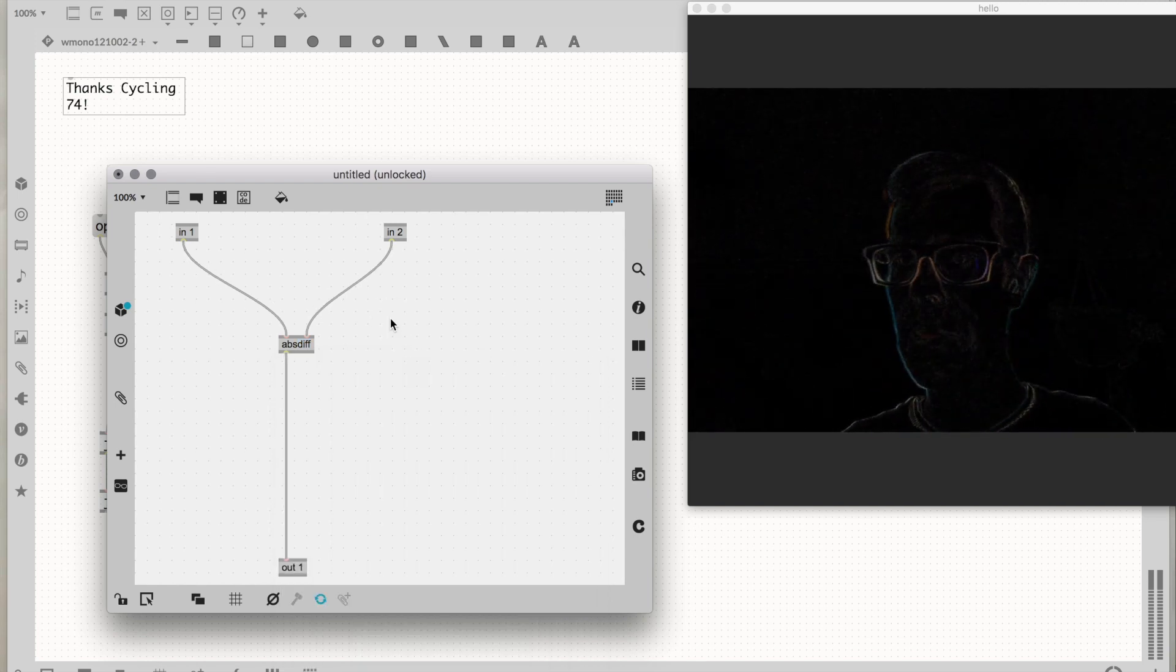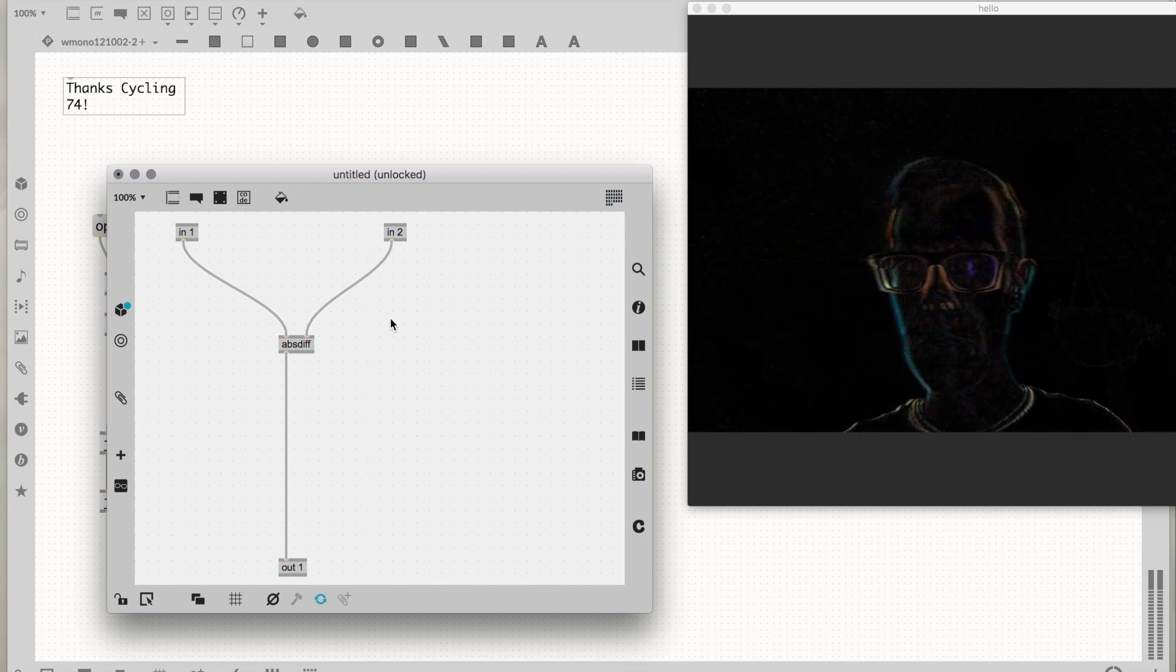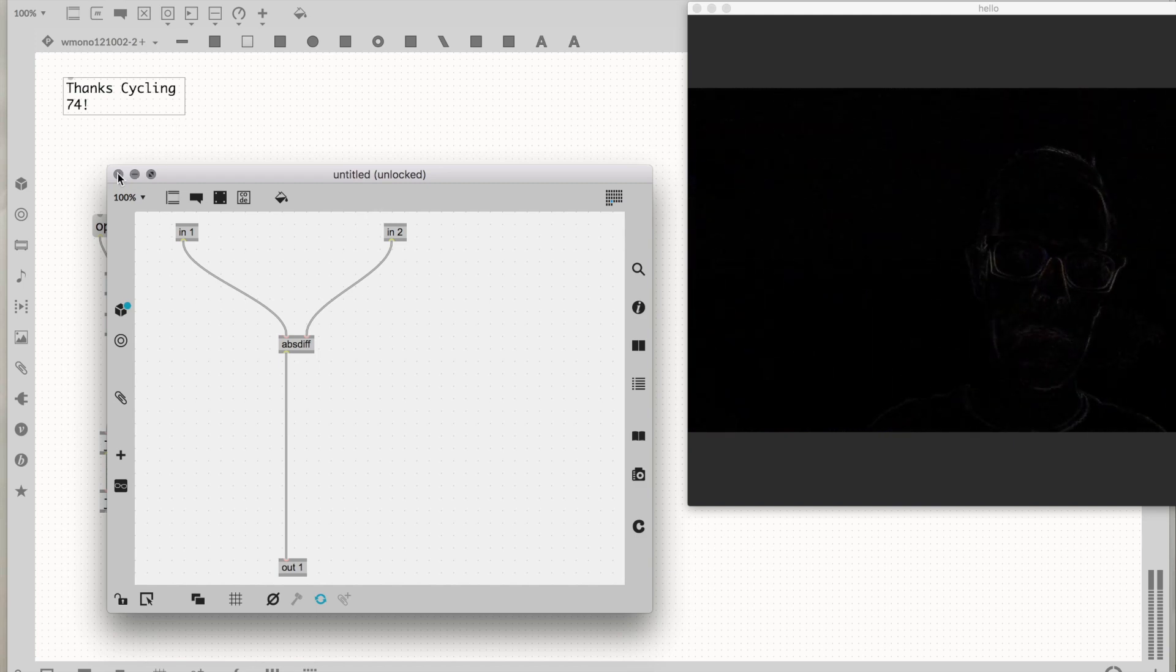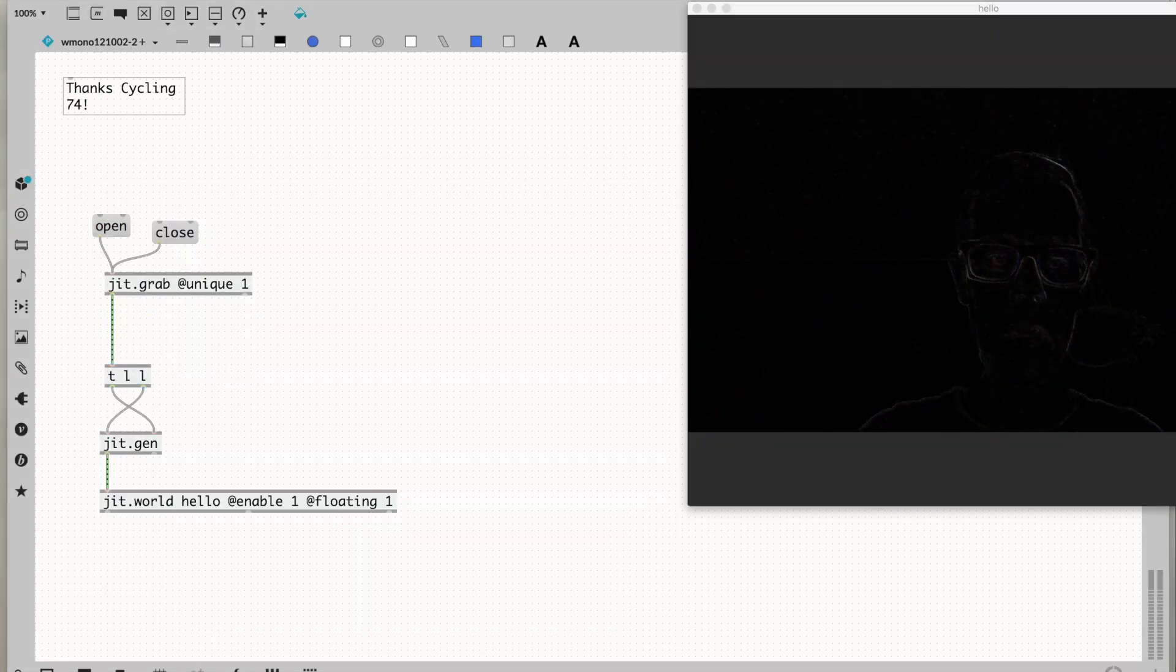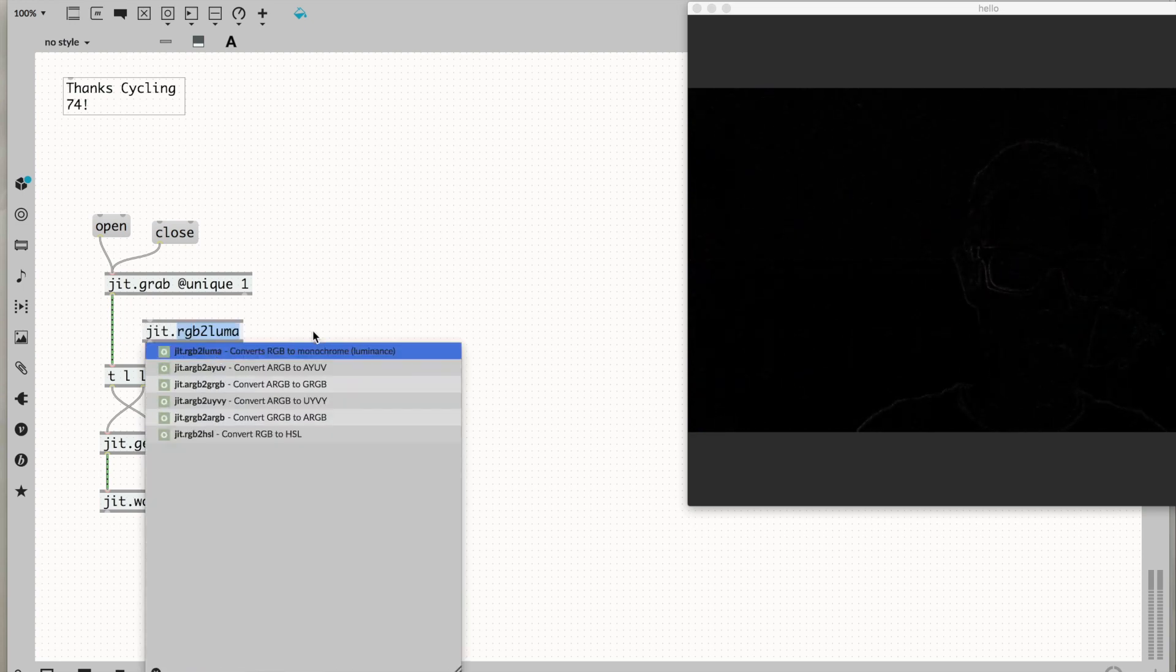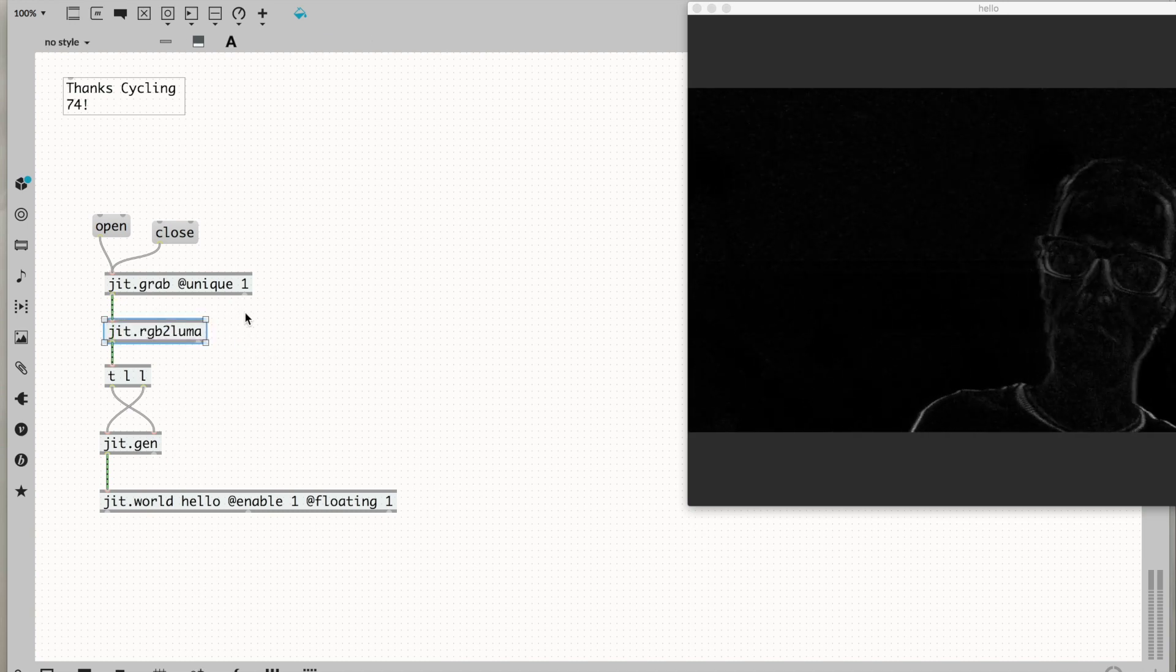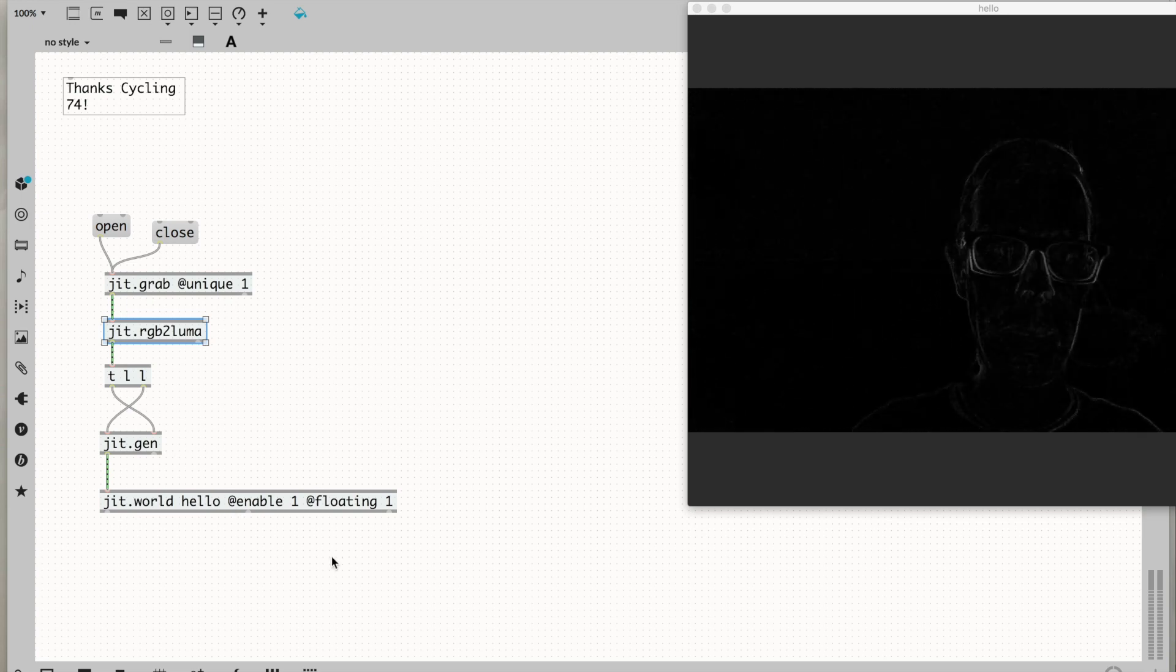There's the absolute difference between this frame and the previous frame. You can see there's still color involved. If we want to make this more efficient, let's do this math on a grayscale version of the image. I'm going to do RGB to luma on it. Same thing but grayscale - less math involved, more efficient.